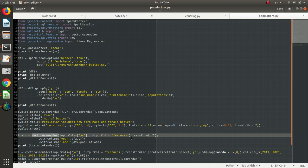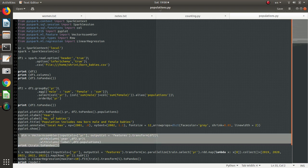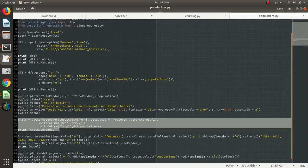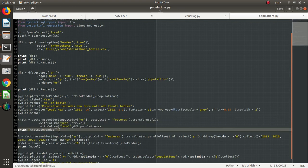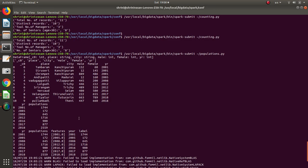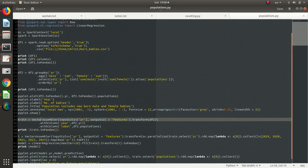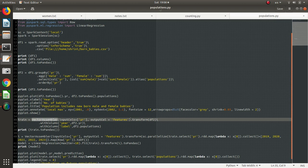That is why we implement a vector assembler. We can use this data set. Input columns — features. This is a vector assembler. This is a training data set. This is two pandas. This is a year population. Data frame 2. Feature year label.